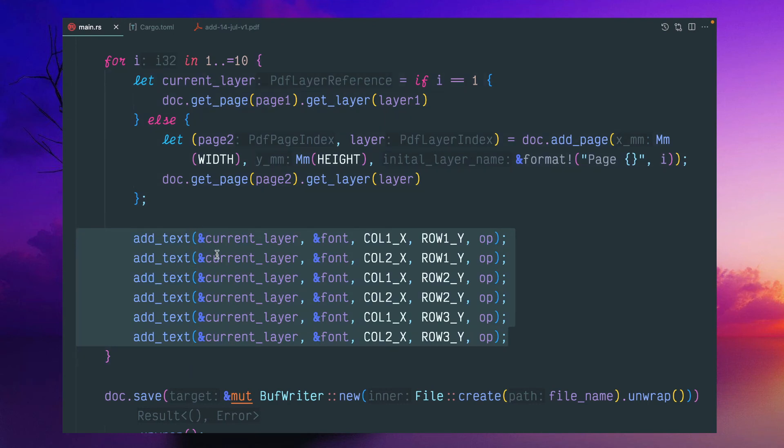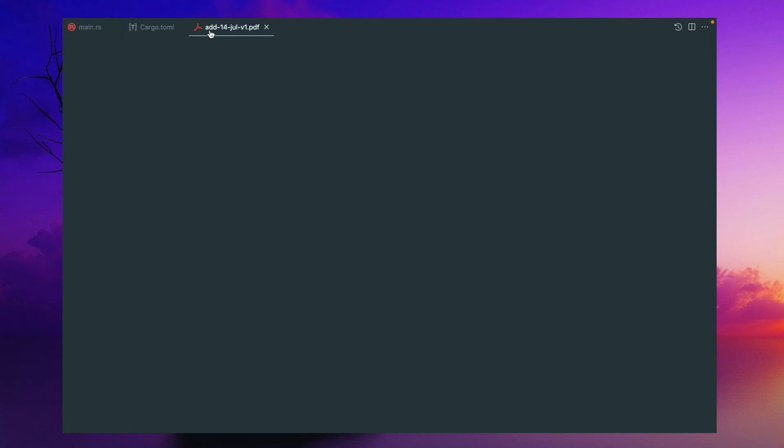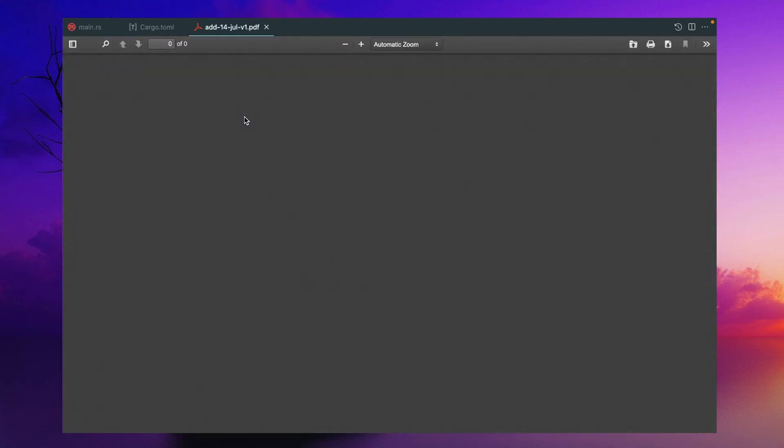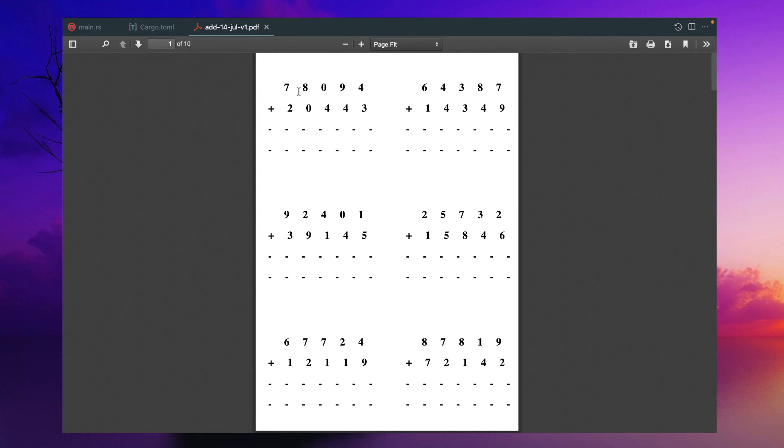for one page, all these add_text we have to add. This would be for one page, one, two, three, four, five, six. Each section is one section. This is one section. This is two sections. And similarly, we have six sections.